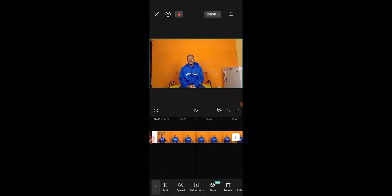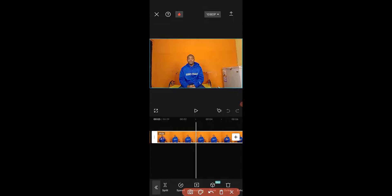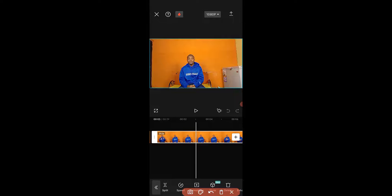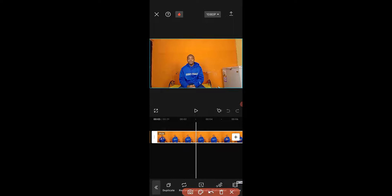So having added the video to the timeline, the next thing I'm going to do is extract audio from this particular video. To do that, I just need to swipe this way, then we have to look for Extract Audio and click on that.